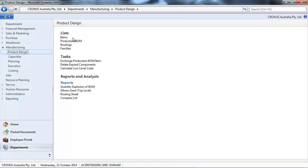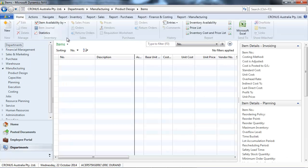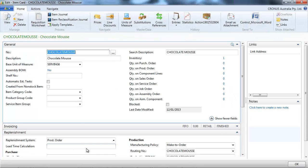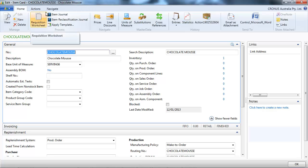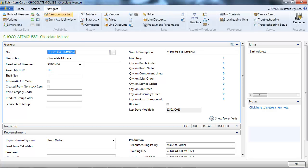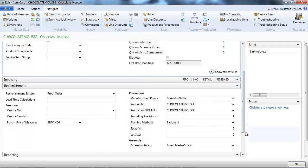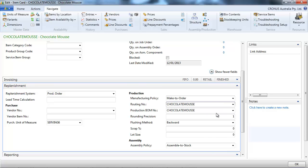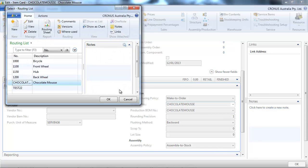We have created previously an item, a chocolate mousse, with a bill of materials and a routing. So we're going to link the bill of materials and the routing.